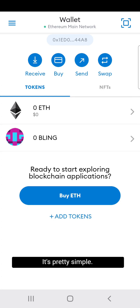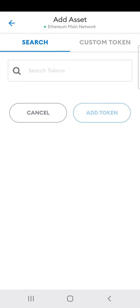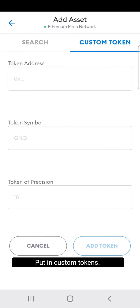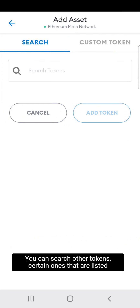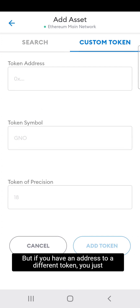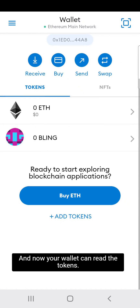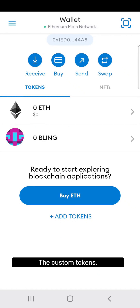It's pretty simple — click 'Add Tokens', select 'Custom Token'. You can search for tokens listed on exchanges, but if you have the contract address for a different token you just paste it in, and now your wallet can read the custom tokens.